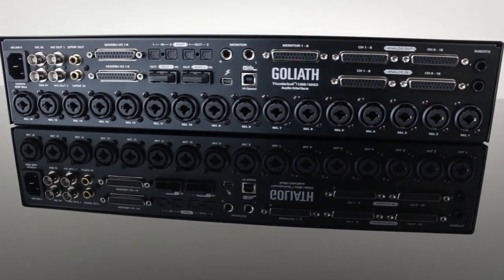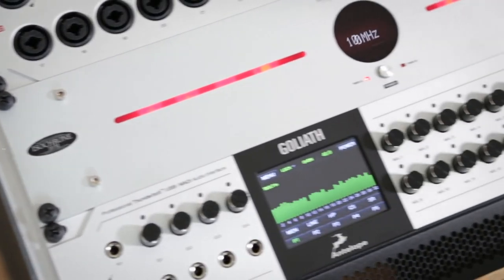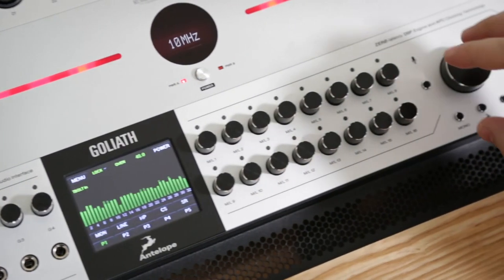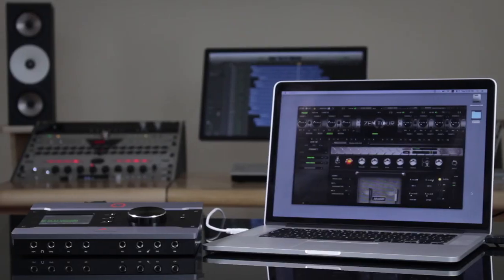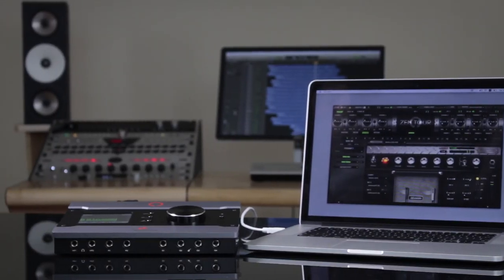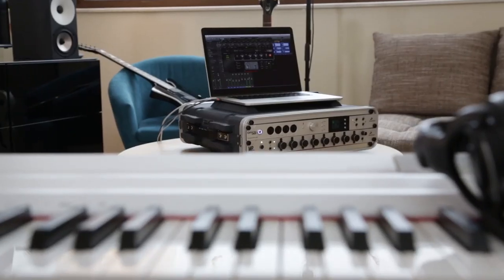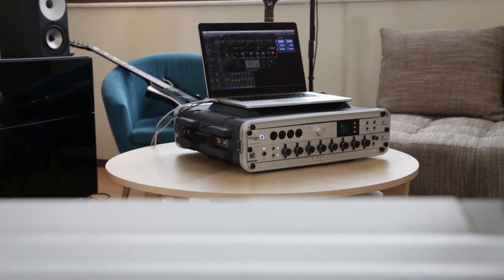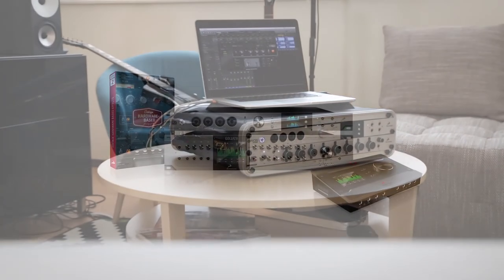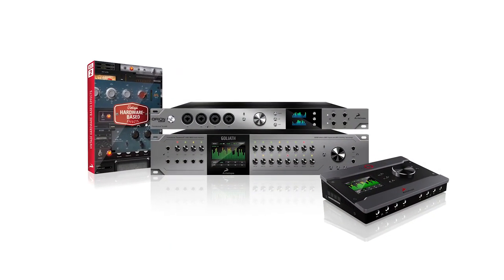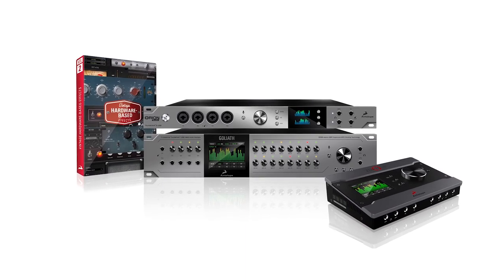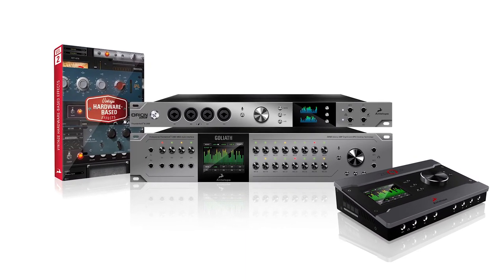Each hardware-based model leverages Antelope's leading-edge proprietary field programmable gate array FPGA technology and joins a growing range of signal processing offered by Antelope Audio with near-zero latency performance and the exacting character of the original vintage gear.